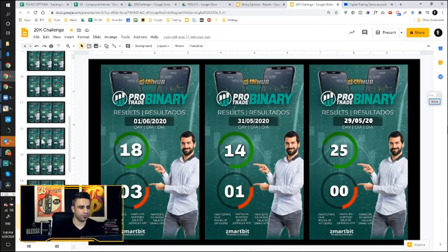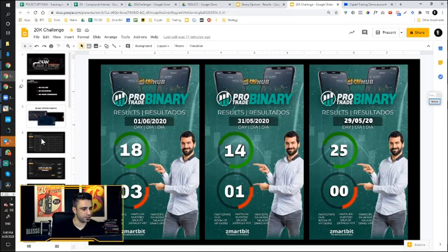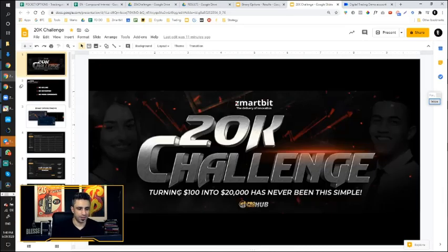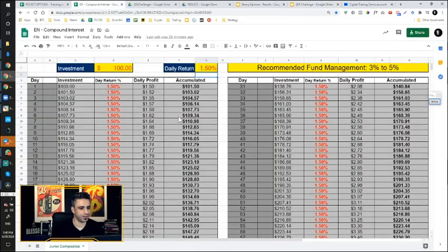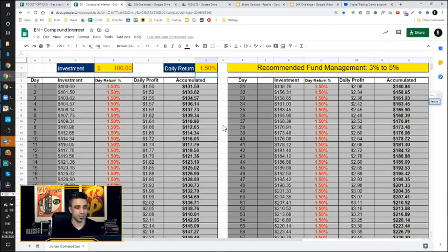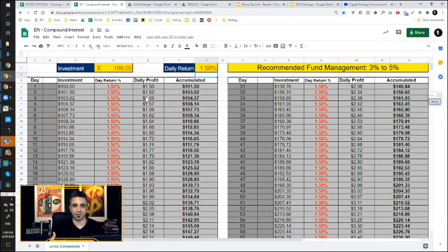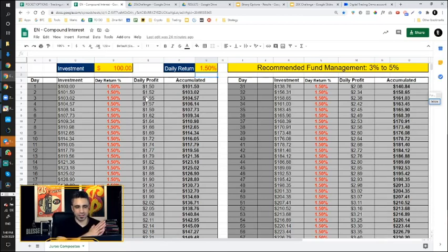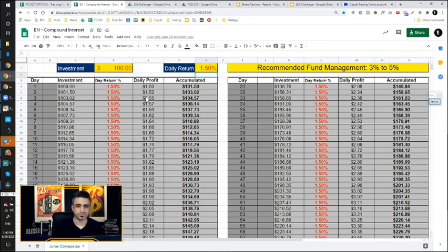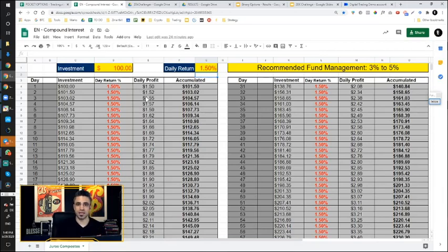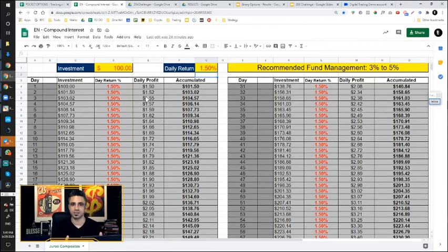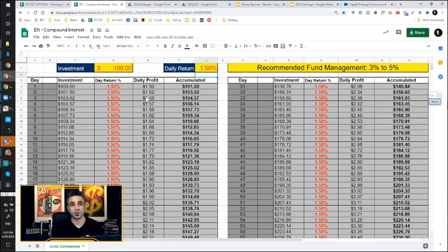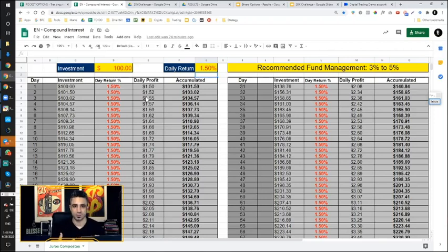So you might be asking yourself, how do we get from $100 to $20,000? Let me show you a prediction here. This is a compound interest spreadsheet. What we came up with is we have two main elements that we understand. The reason why people fail and don't achieve their goals is because of two big elements. The first one is commitment.